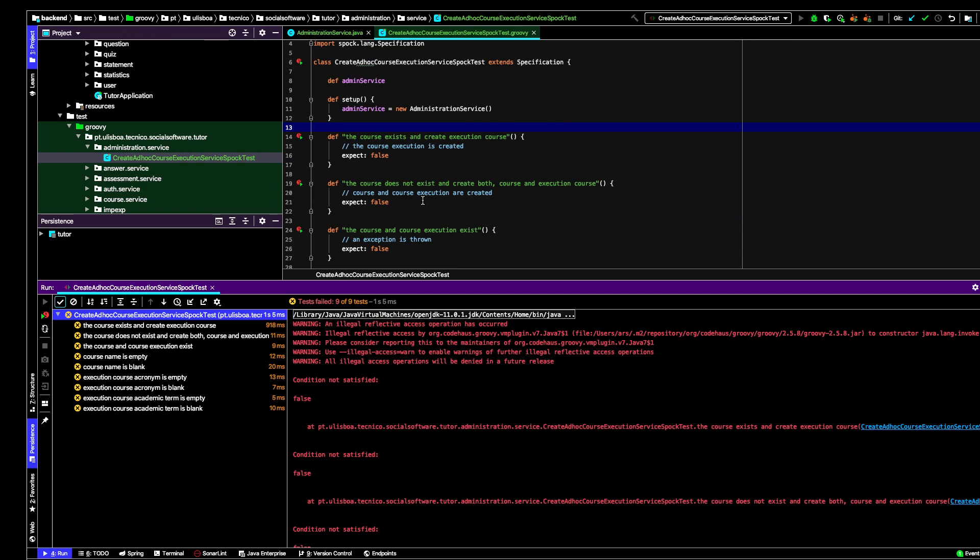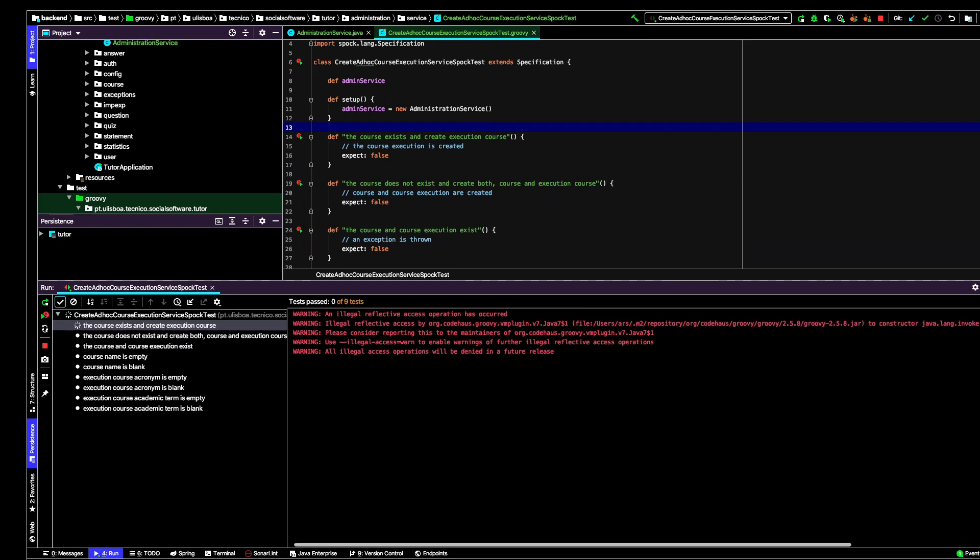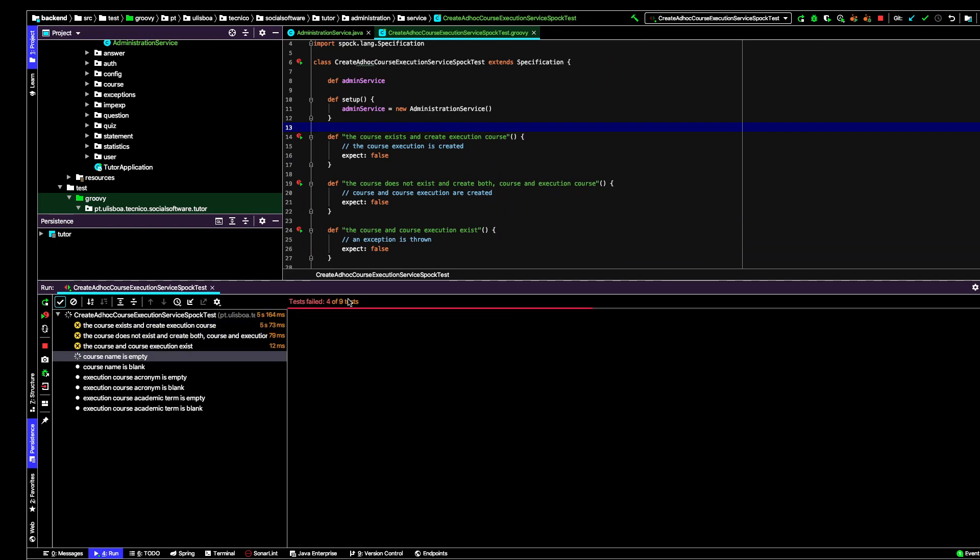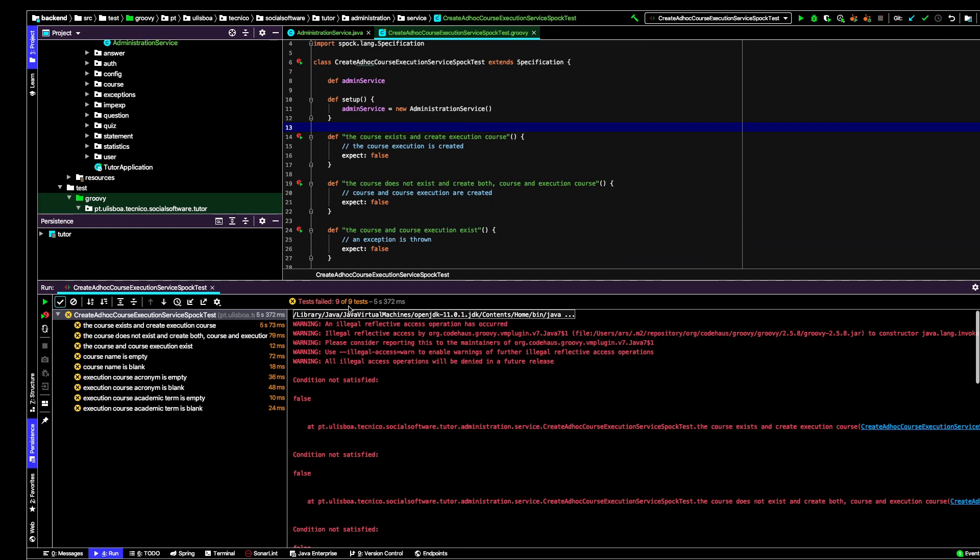It takes a while, it's parsing Java. Okay, now it's running and we'll see that it's trying to execute nine tests. But actually all the tests fail, of course, because I just expect false. When in Spock you have 'expect', it should be true.